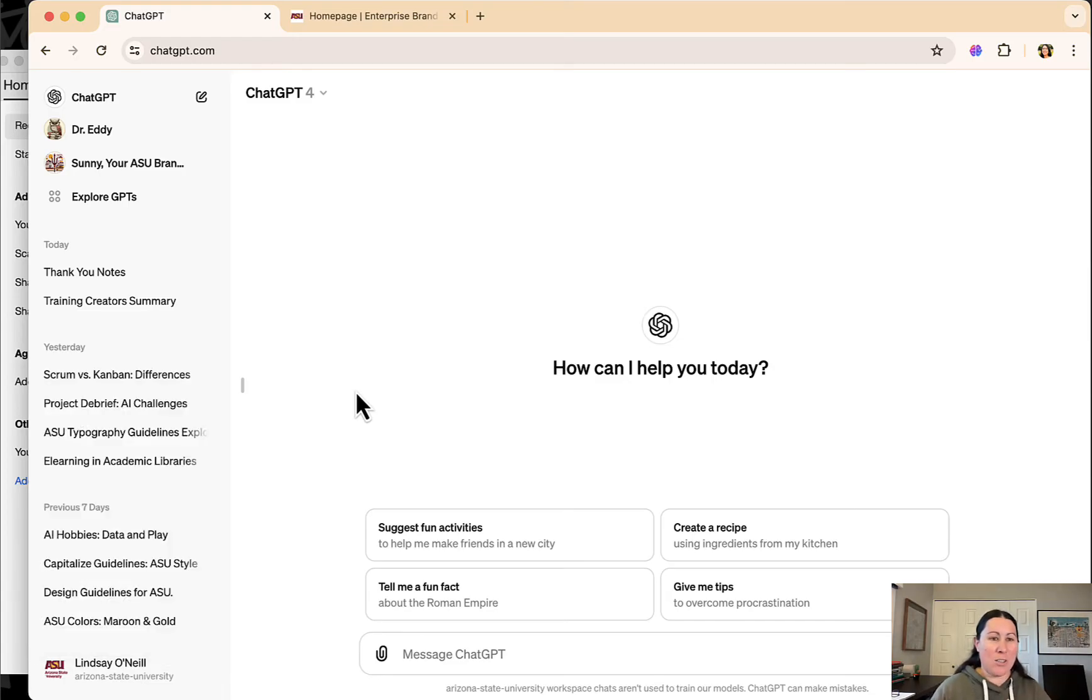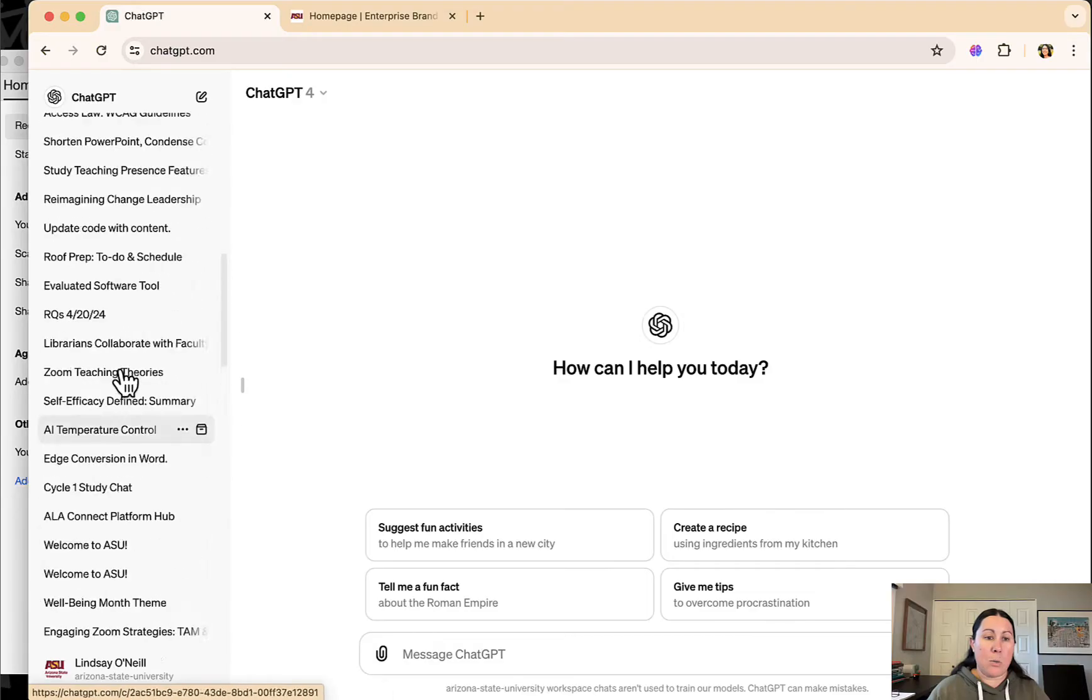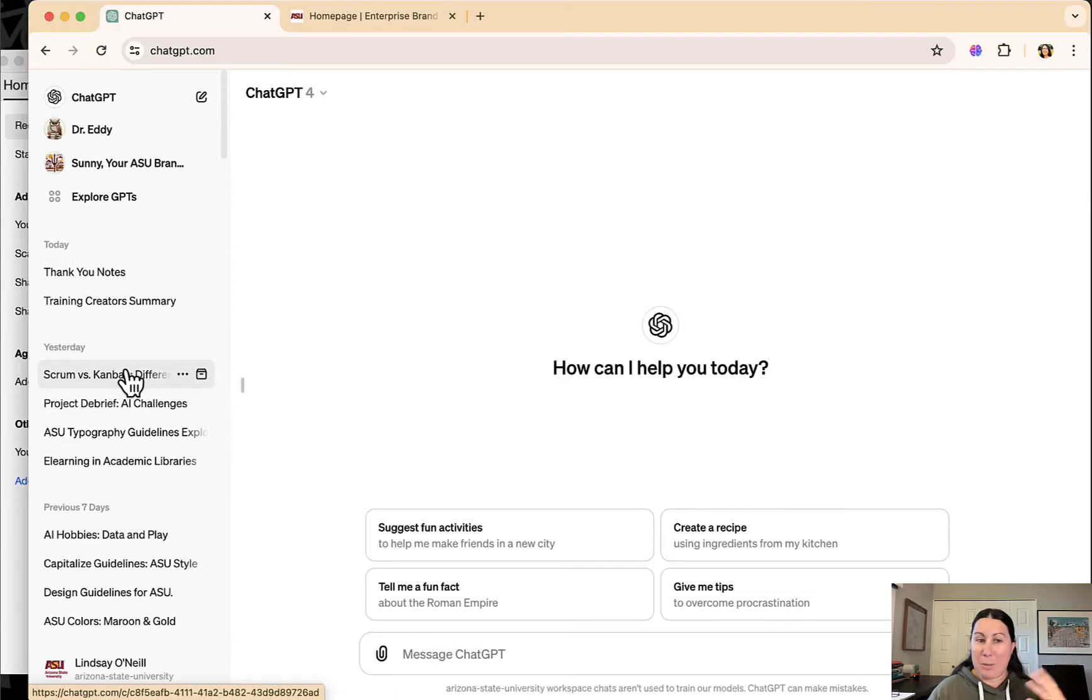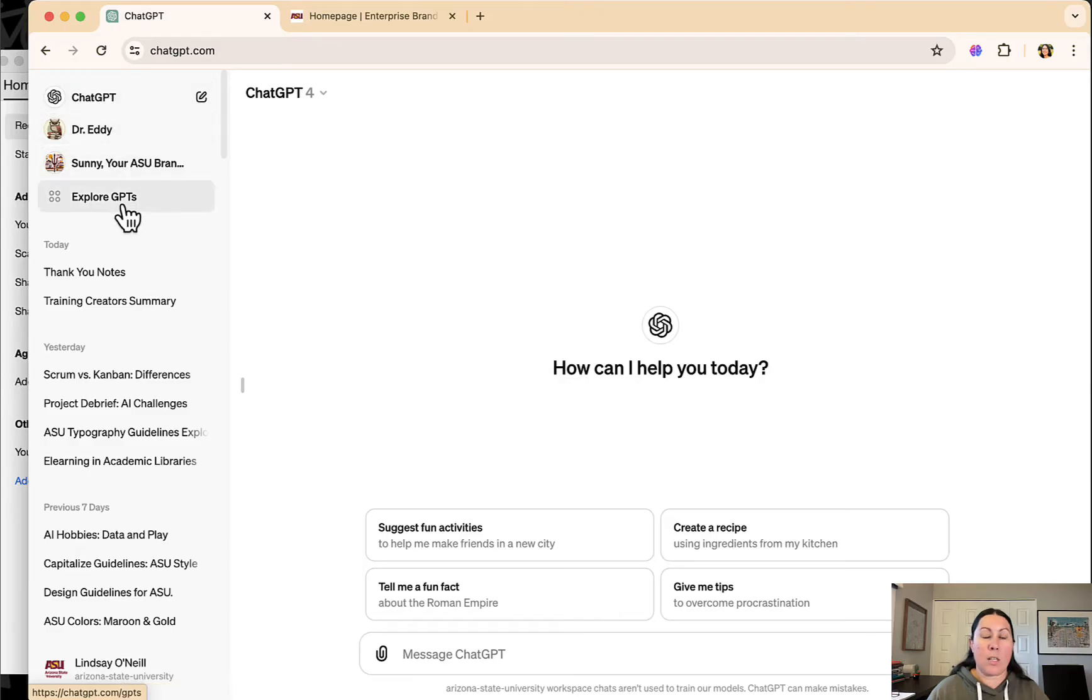Thanks to ASU, I've got access to ChatGPT-4. You can see my many threads I've completed with ChatGPT in the left there. And in the top left, you'll see the two GPTs I've created as well as an Explore GPTs button.